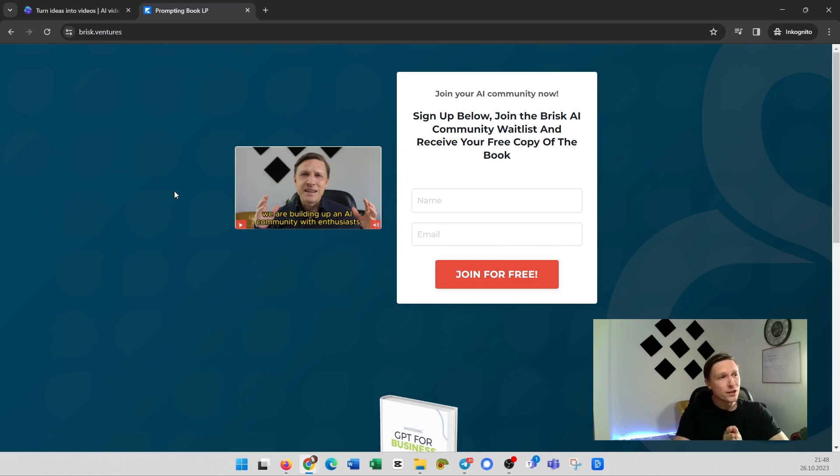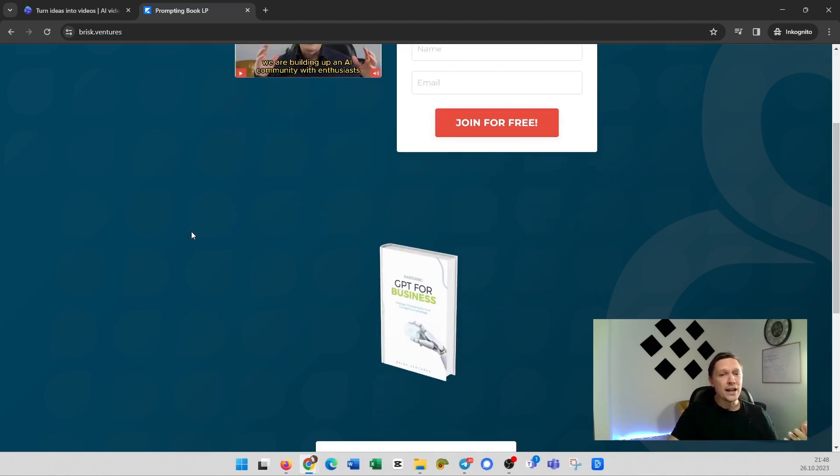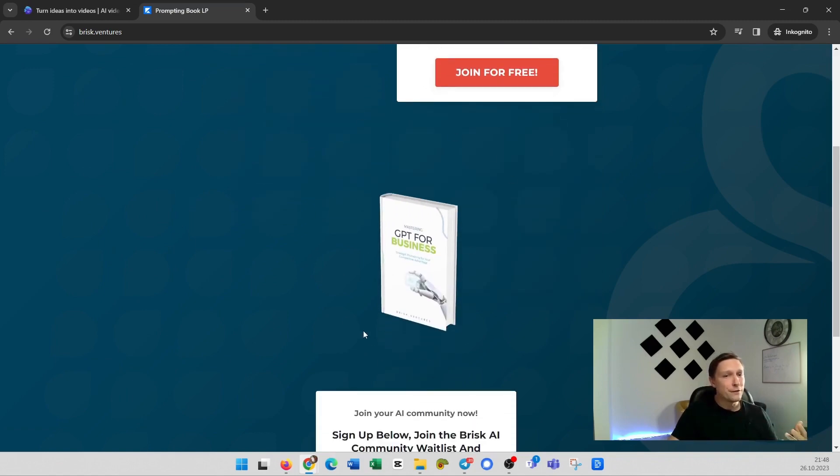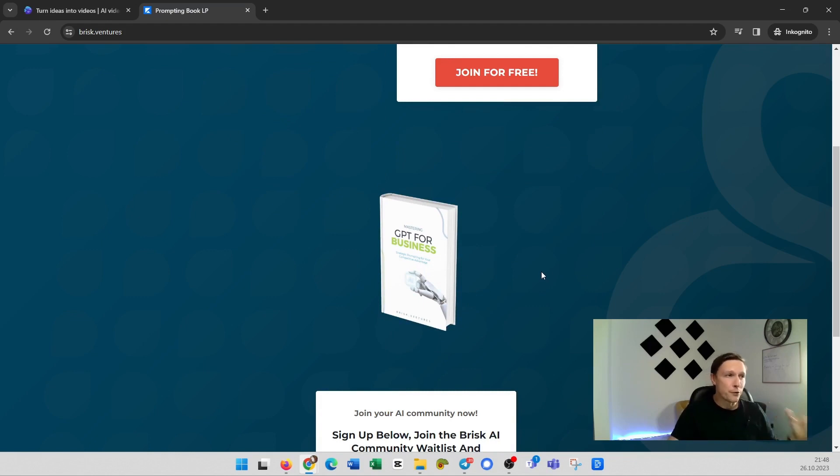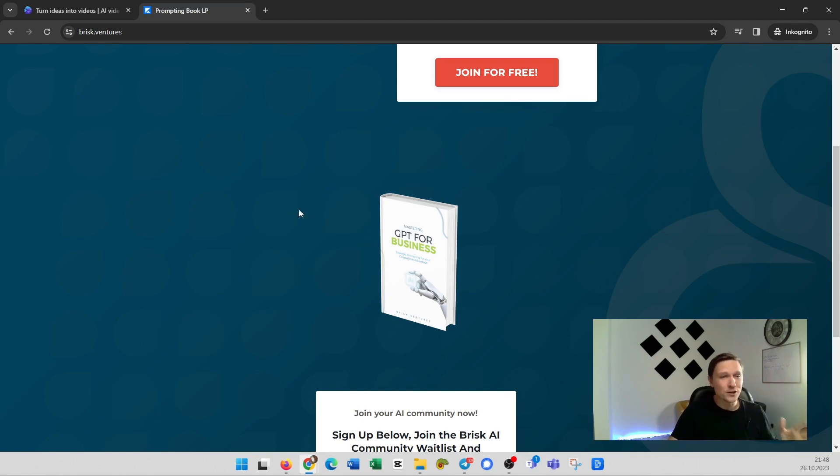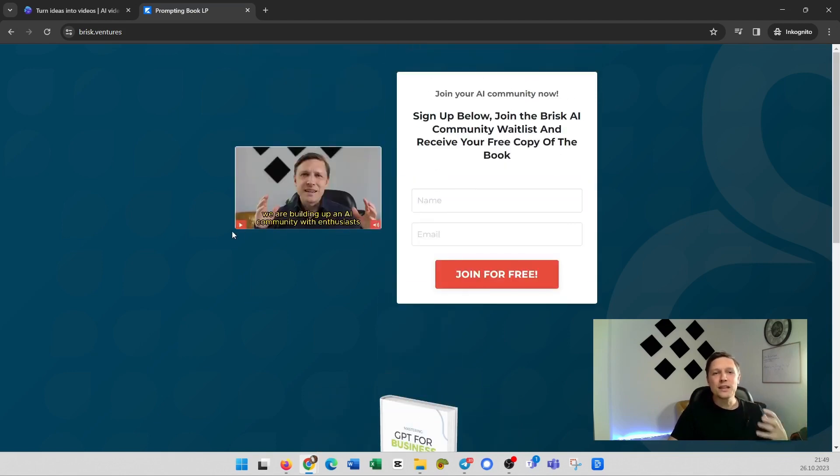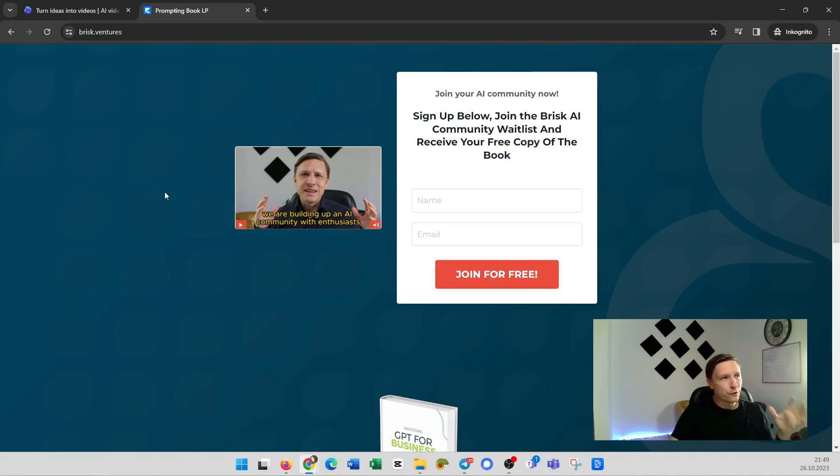By the way we're building up the biggest AI community in the world which is called the Brisk community. If you go to brisk.ventures you can register there for free. It's totally for free and you will receive this book the GPT for business prompting book for free. It's 24.99 euros on Amazon. But you can get it for free totally for free if you register here and join your free AI community. Click the link below and register today.